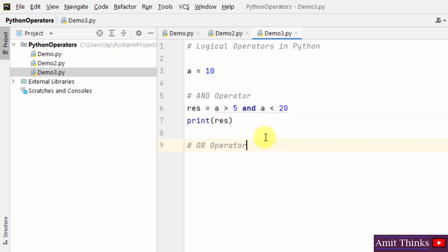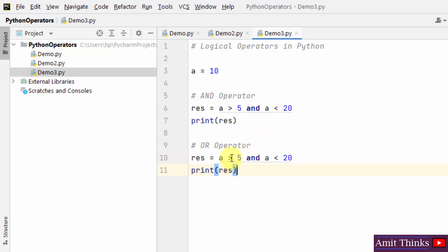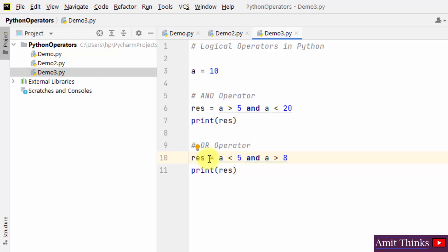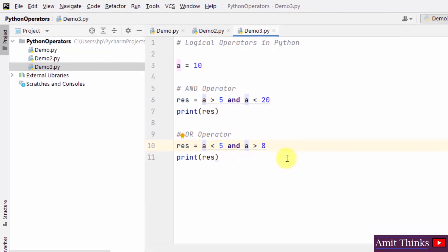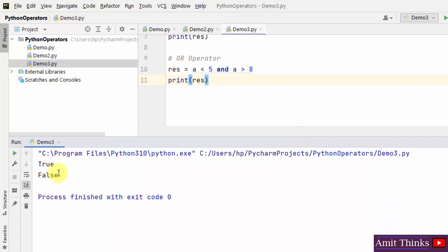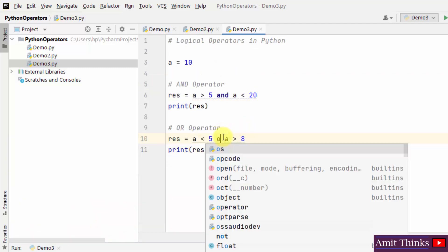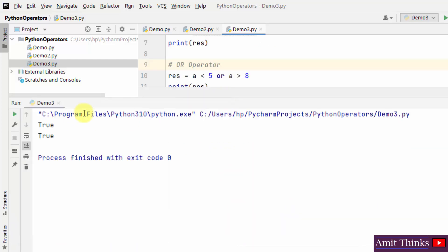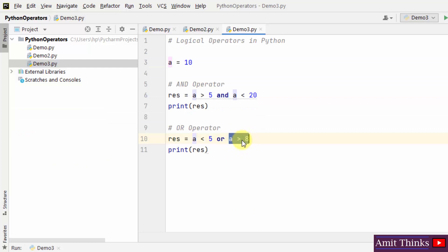Now let us check the 'or' operator. We check: is a less than 5? No, that is false. But the value of a is greater than 8 — a is 10, which is greater than 8. Therefore the 'or' operator returns true because under 'or' we only need a single true statement. Running demo: it returns true because the condition a > 8 is true.